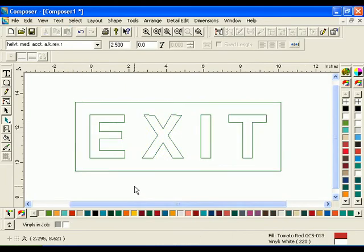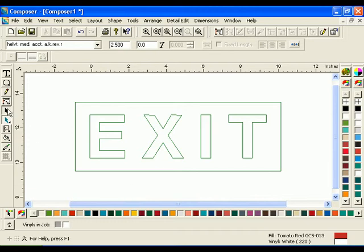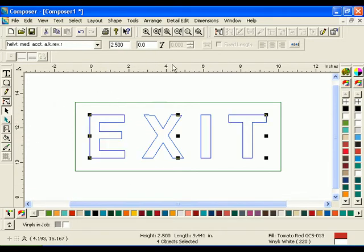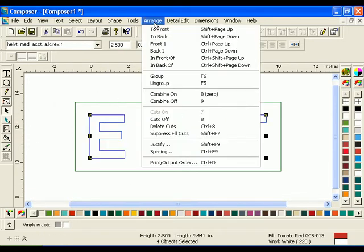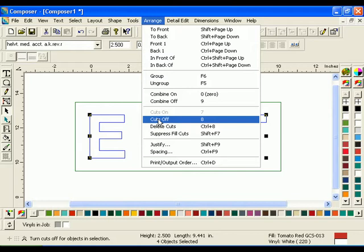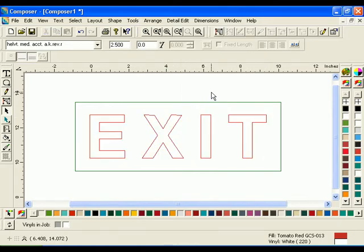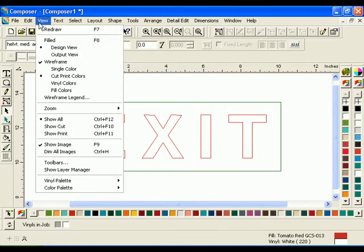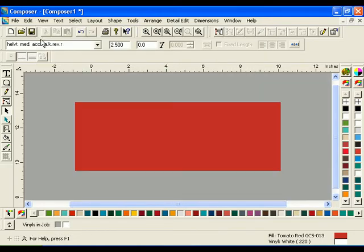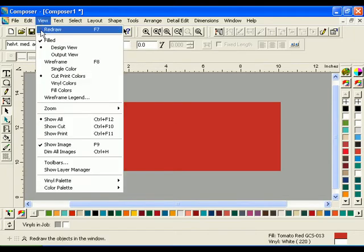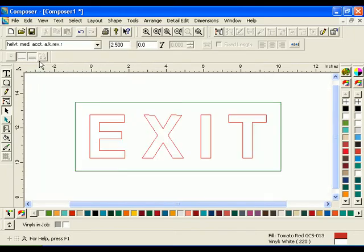Click the Selection tool, not the Color Selection tool, and select the text. Click Arrange Cuts Off. Click View, Filled, or press F8 to preview the colors in the job. If Combine On has been turned off in the Assign Colors dialog box, the text will not knock out of the rectangle.